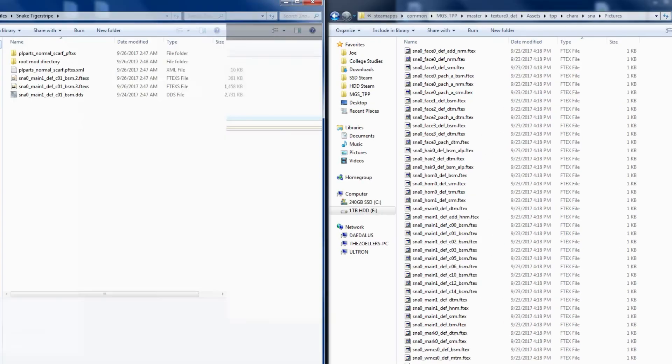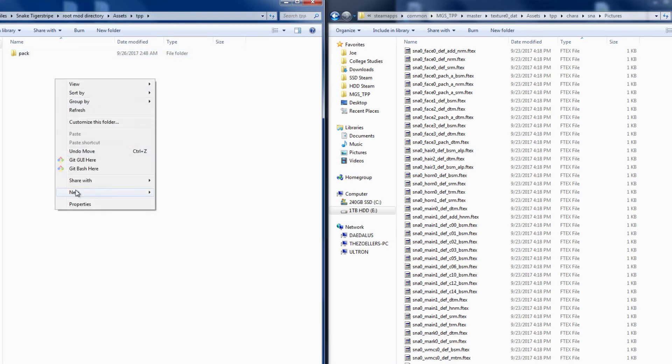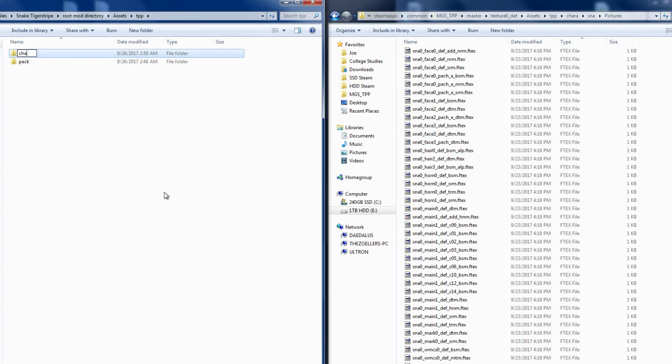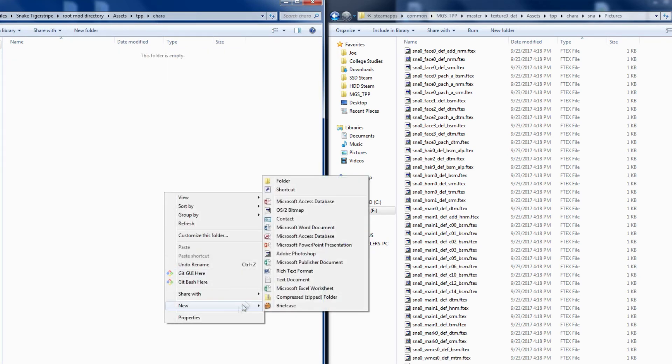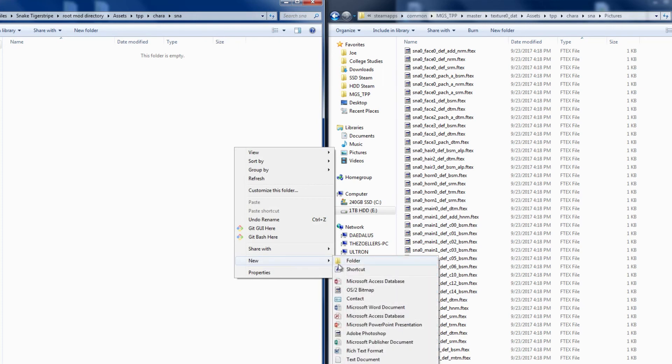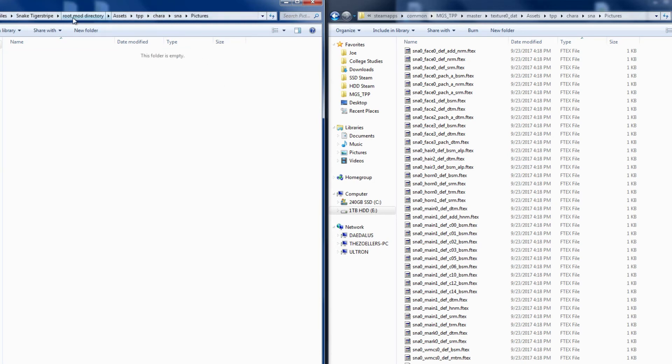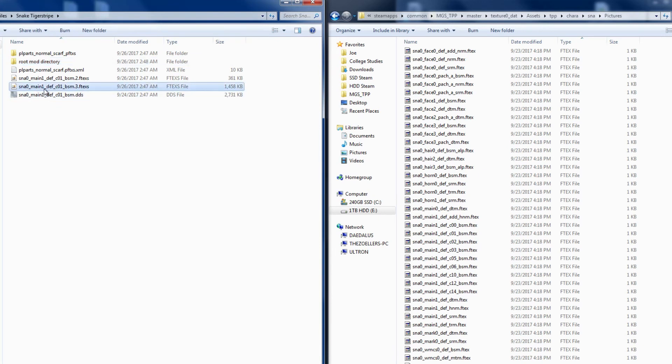To copy this path, let's go back to our snakebite file and navigate to assets, tpp, and then create a new folder for kara, and then inside that folder, we'll add SNA, and then pictures. Now that the structure is complete, I'll move the remaining textures into the folder. Take the .2.ftxs and the .3.ftxs and place them in pictures.